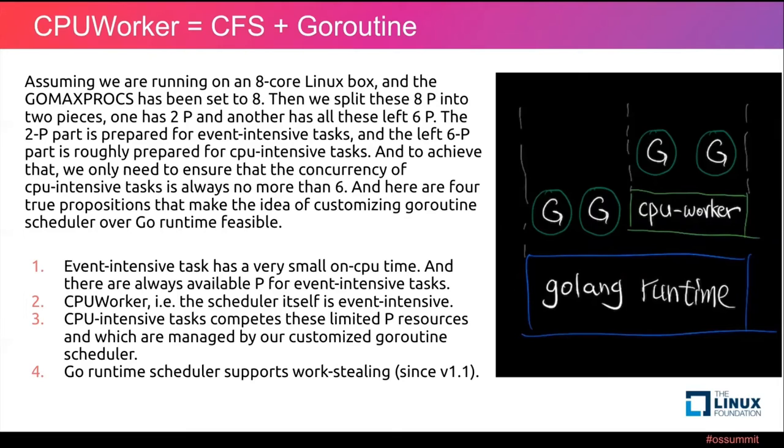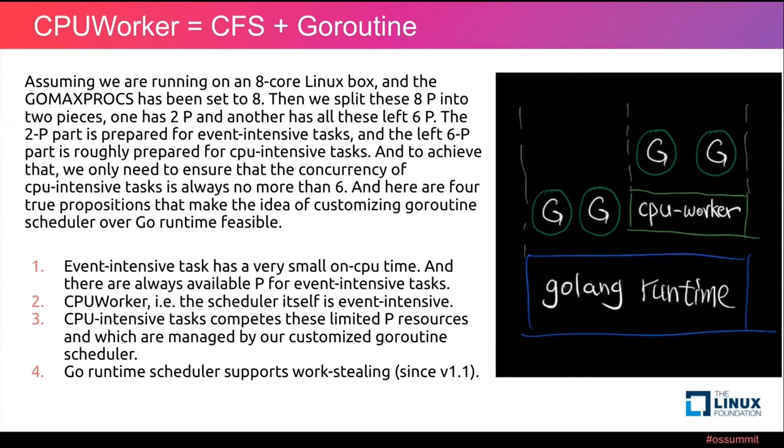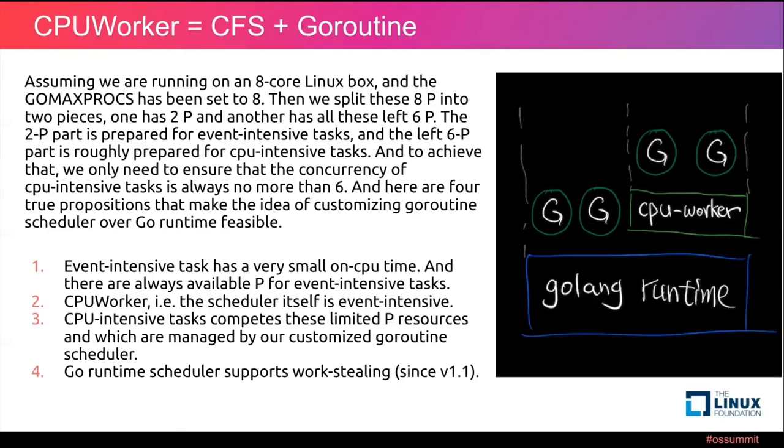Assuming we are running on an eight-core Linux box and the GOMAXPROCS has been set to eight, then we split this 8P into two pieces. One has 2P and another has all these left 6P. The 2P part is prepared for event intensive tasks. And the left 6P part is roughly prepared for CPU intensive tasks. And to achieve that, we only need to ensure that the concurrency of the CPU intensive tasks is always no more than six. And this following are four true propositions that make the idea of customizing the goroutine scheduler over Go runtime feasible.